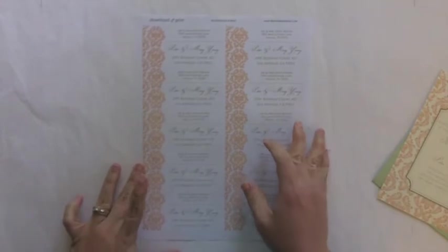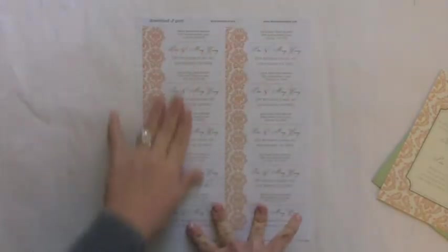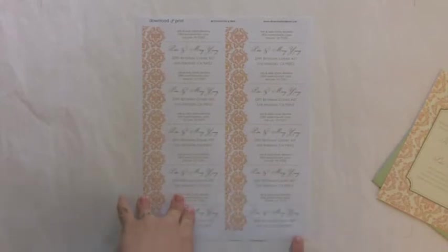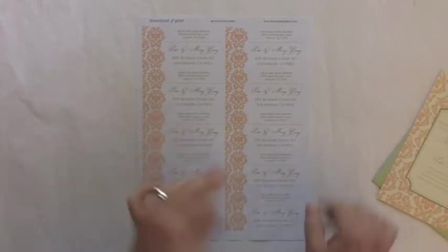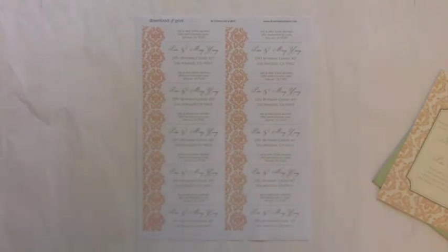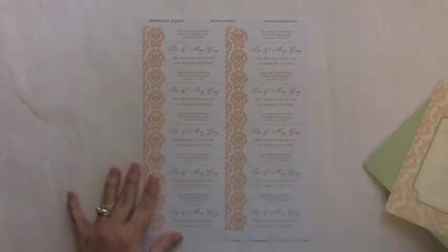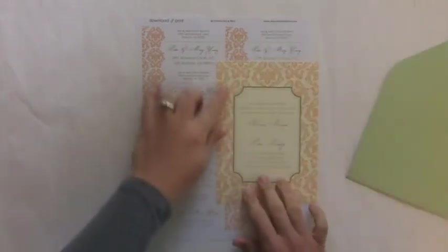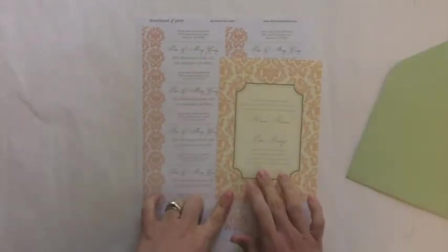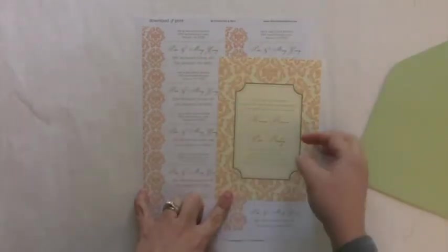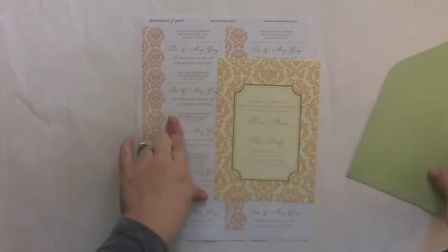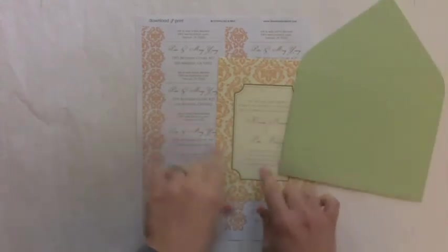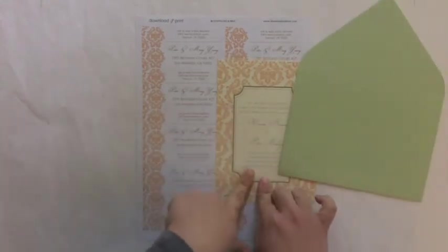So now I have with me the address label template and you simply just print this on two by four inch labels and you would simply peel them off and stick them onto your envelope, which is pretty straightforward. But what I wanted to show you in this video is see how my invitation here I've printed on cream colored paper and my labels are white and I kind of want the cream as the background as opposed to the white.